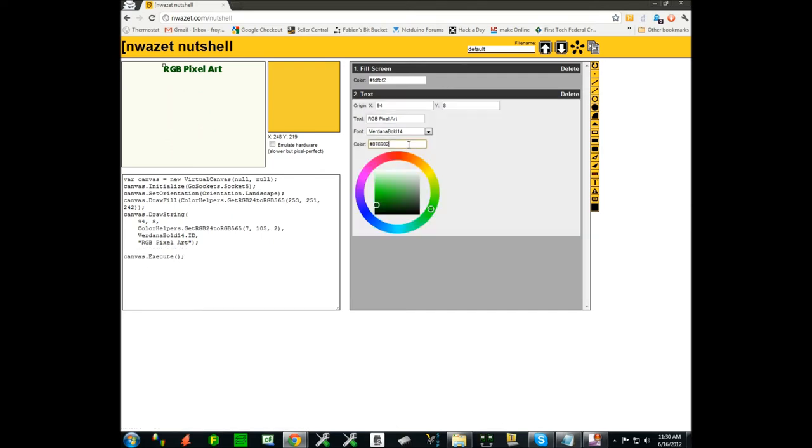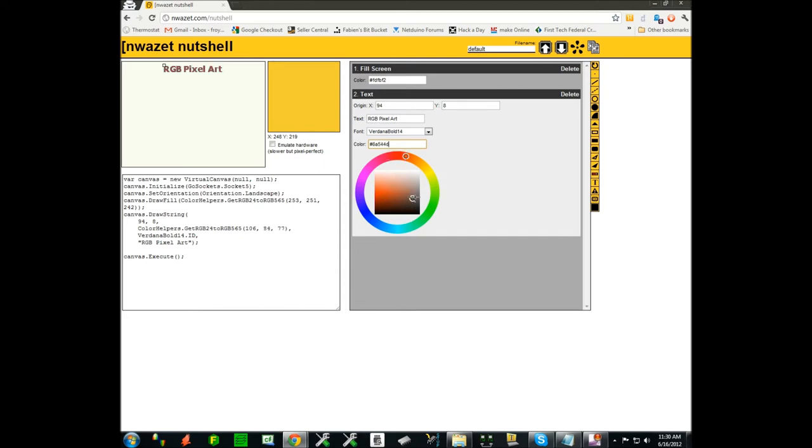And I'm going to go back here and change the color of my title, going in the reds perhaps. There you go.